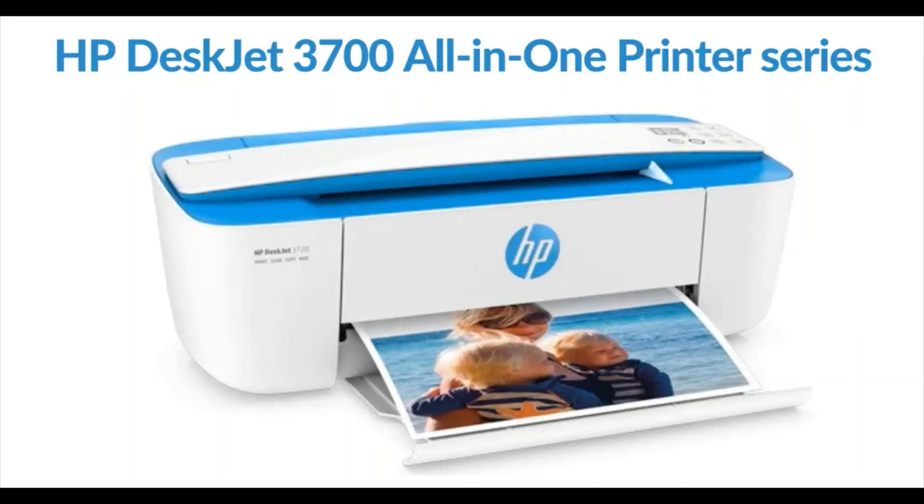How to fix scan issues in HP DeskJet 3700 all-in-one printer series.